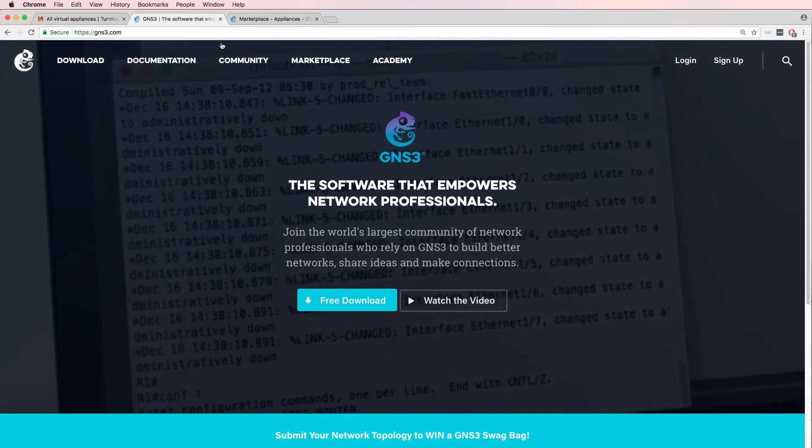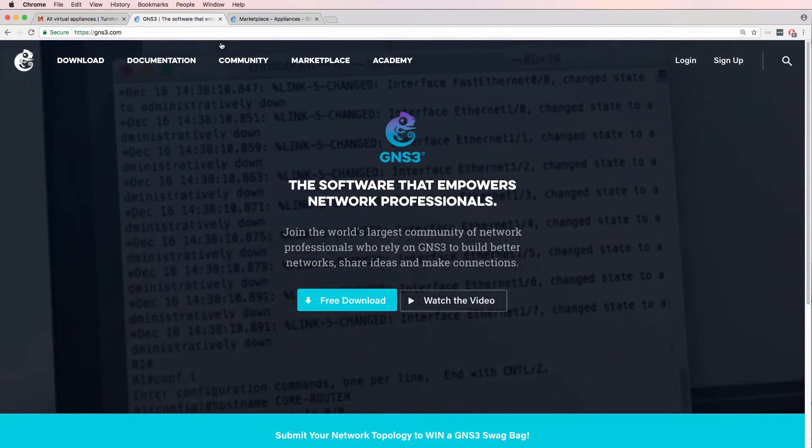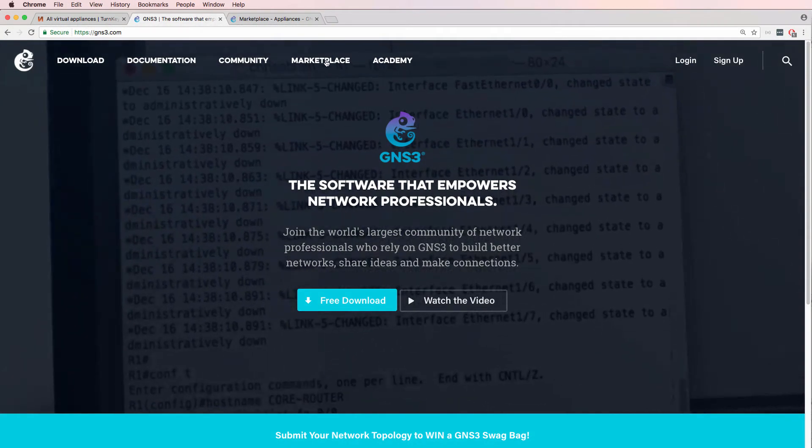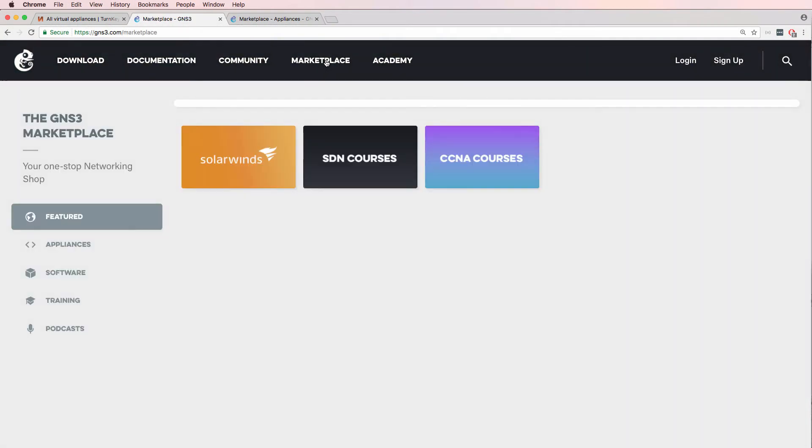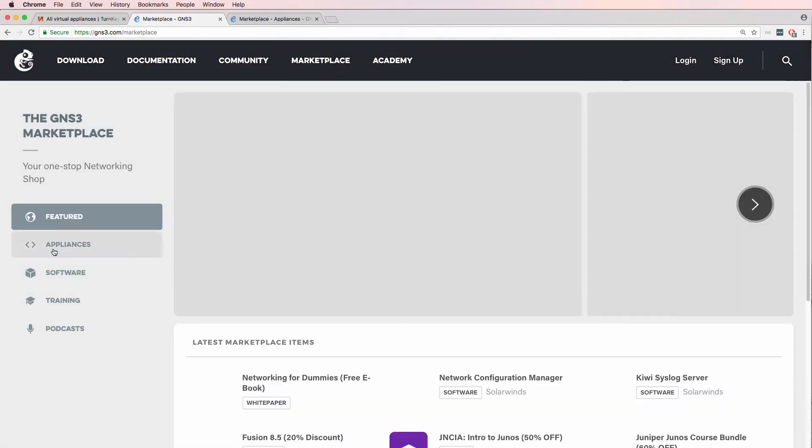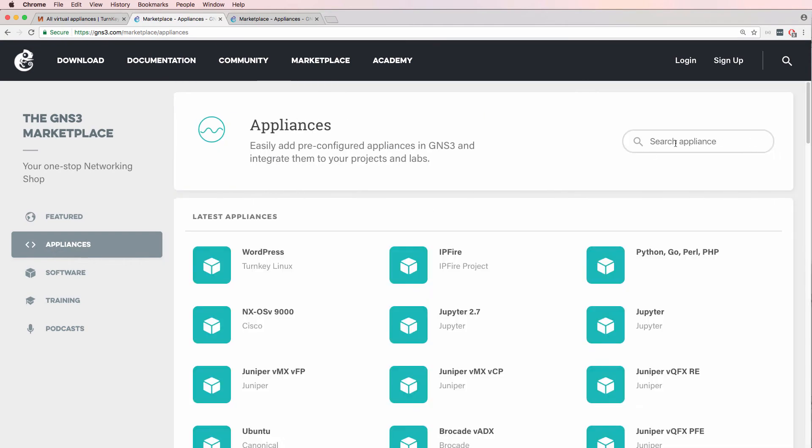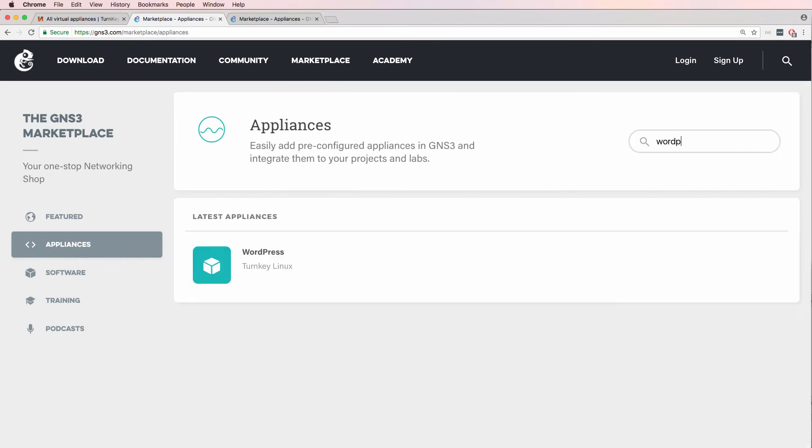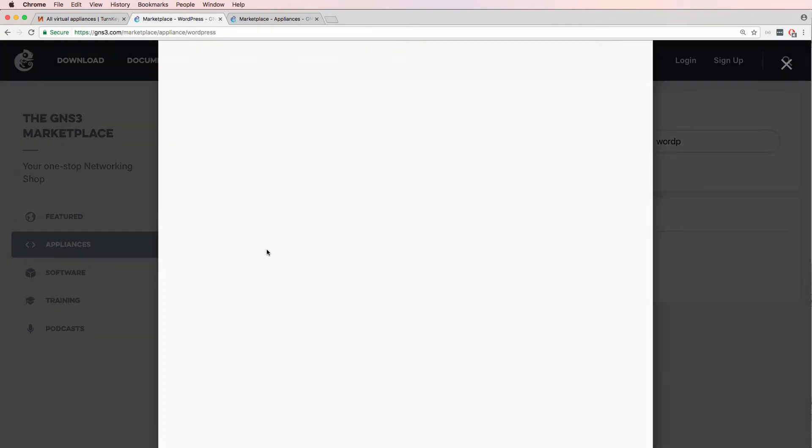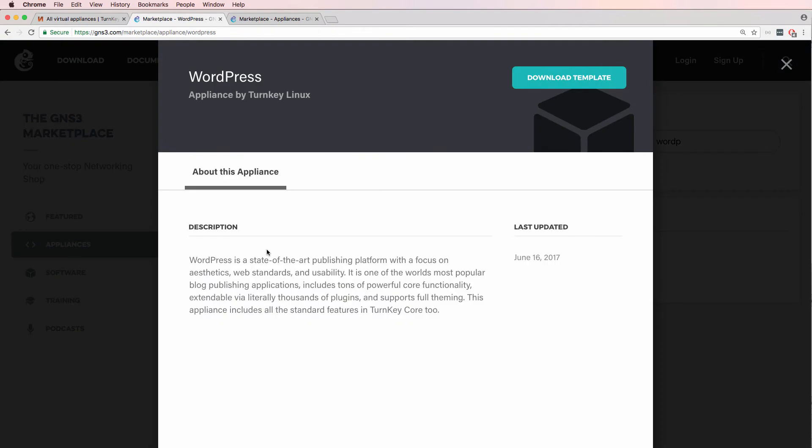To get started, go to gns3.com, click on Marketplace, click on Appliances, search for WordPress, and click on the WordPress appliance.